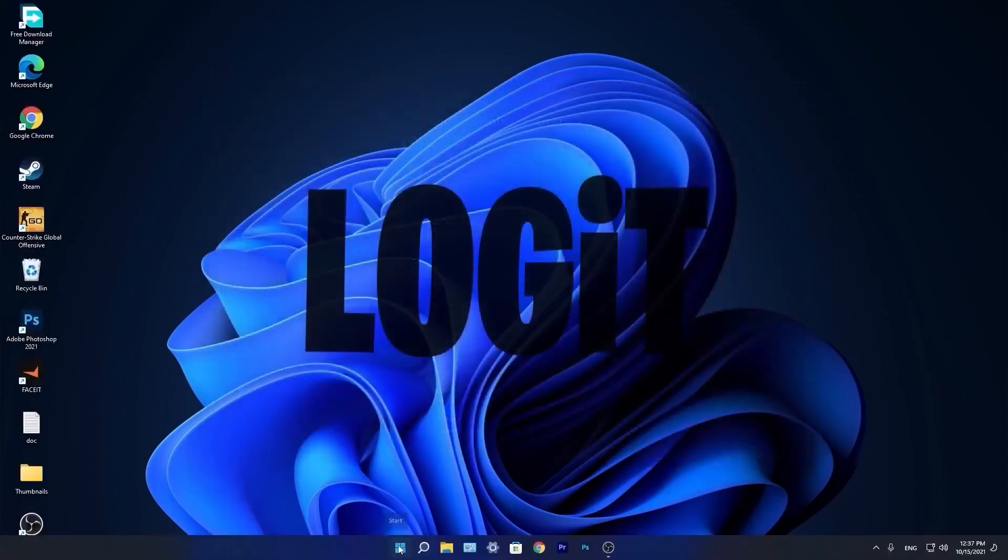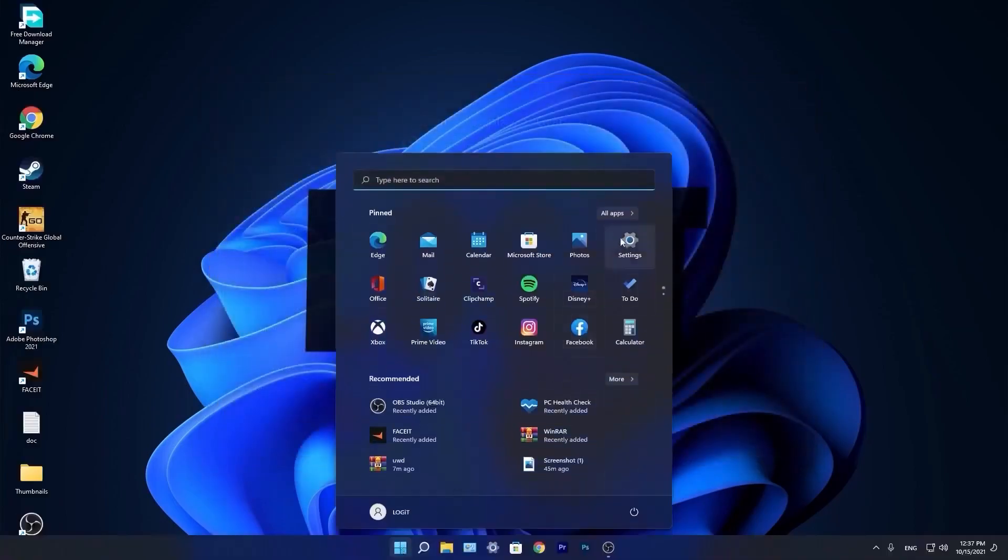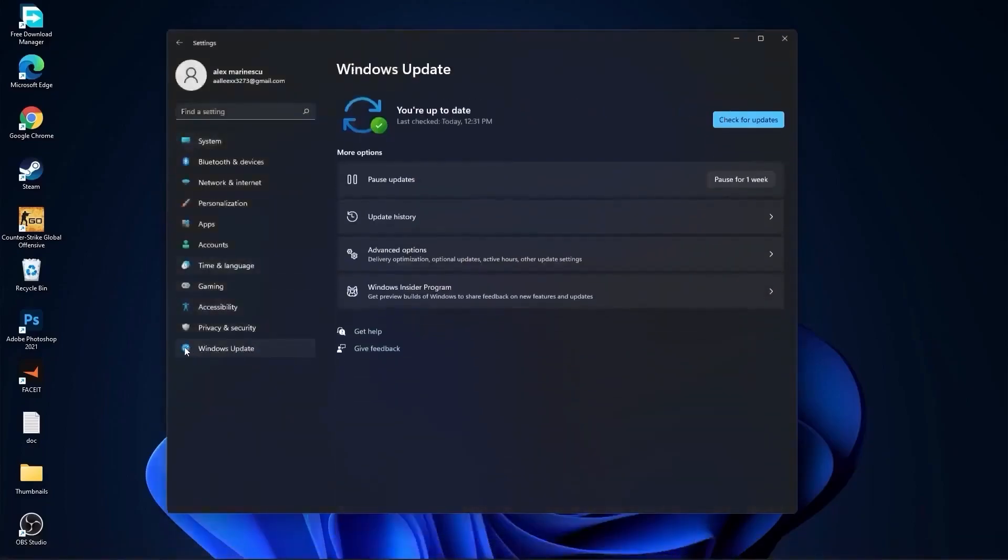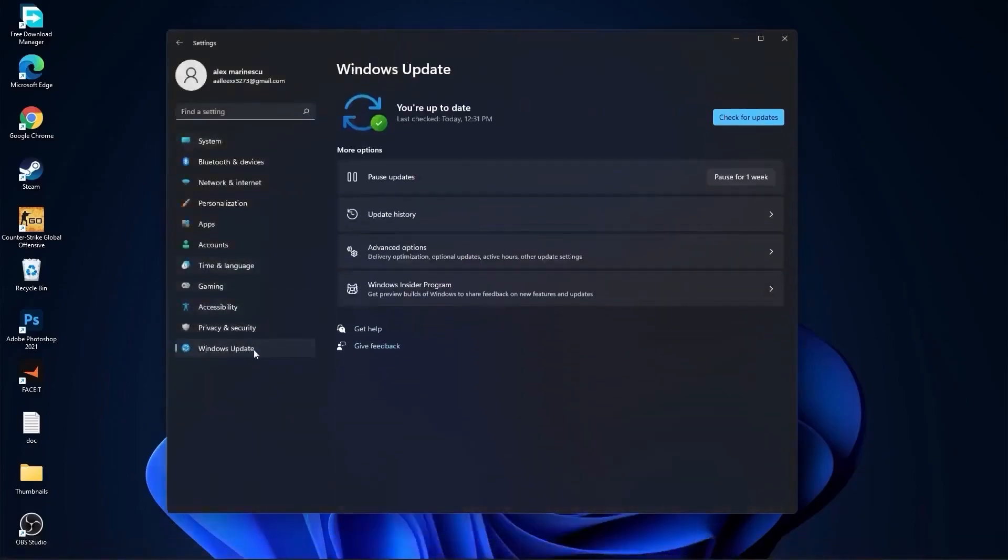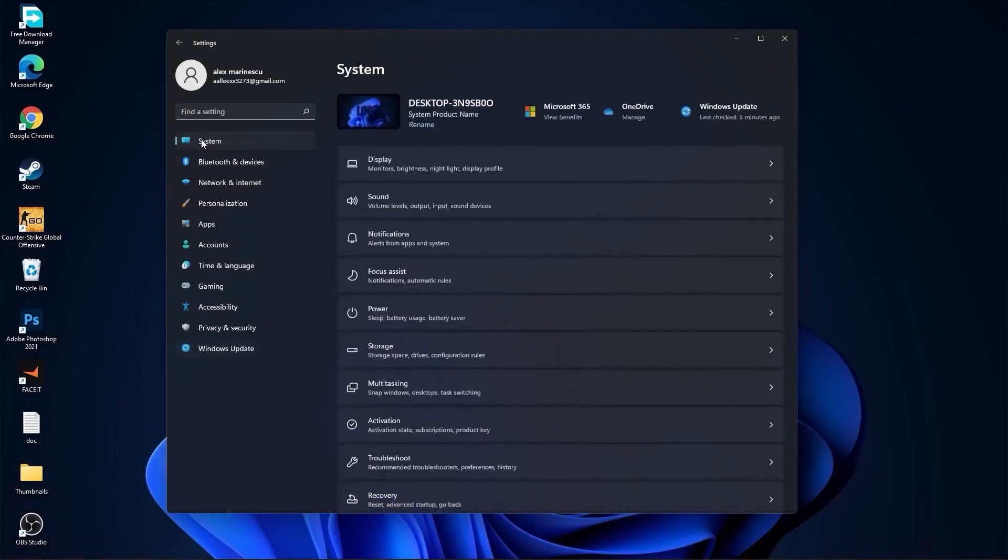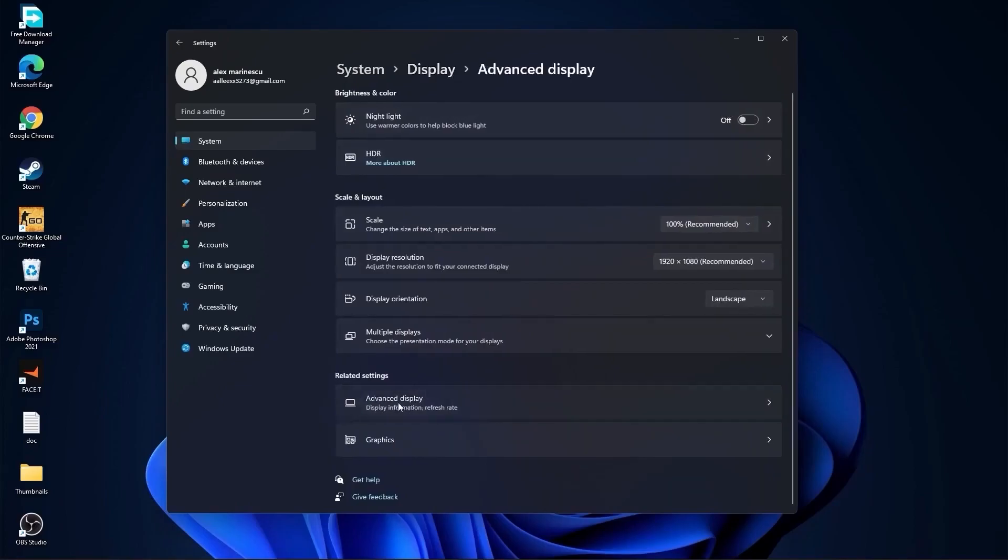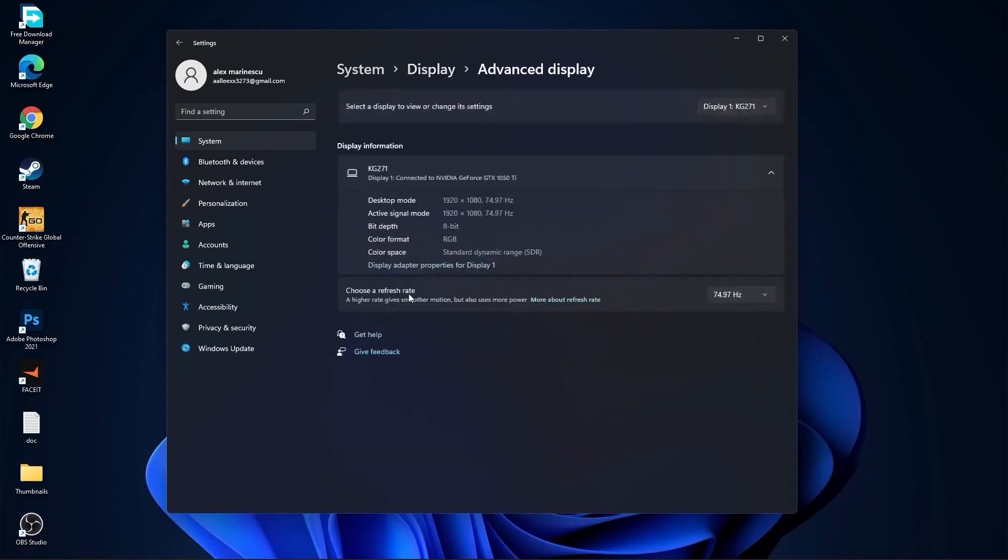You need to go to the start menu, then go to settings, go to Windows update, press on check for updates and follow the steps to be up to date. Then go to system, go to display. On the night light, select off. Then go to advanced display, choose a refresh rate, select the highest hertz you have on your monitor.